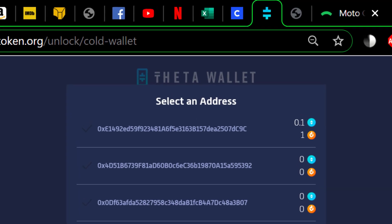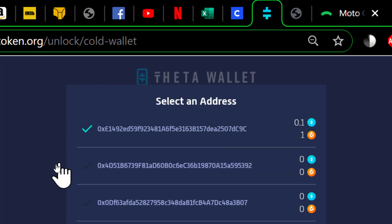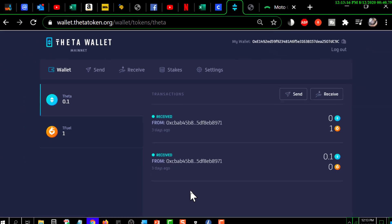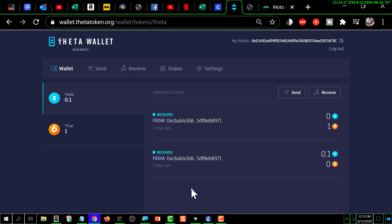Now you can see the first set of addresses associated with the Ledger. I've clicked on the top one, which brings you into the detail view where you can see the transactions that have occurred.